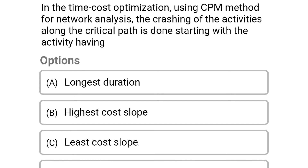Next question: in time-cost optimization using CPM method for network analysis, crashing of activities along the critical path should start with the activity having — option A: longest duration, option B: highest cost slope, option C: least cost slope, option D: shortest duration. The correct answer is option C: least cost slope.